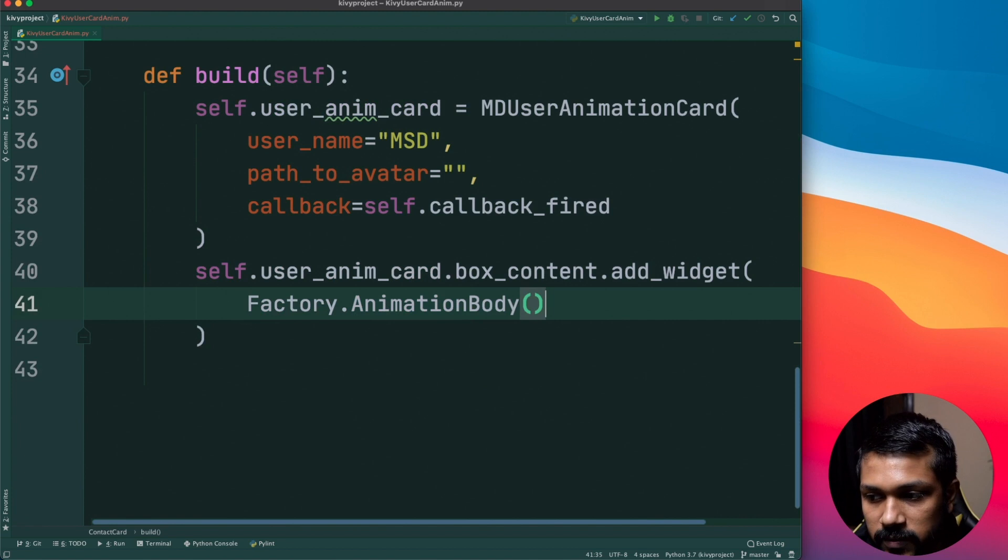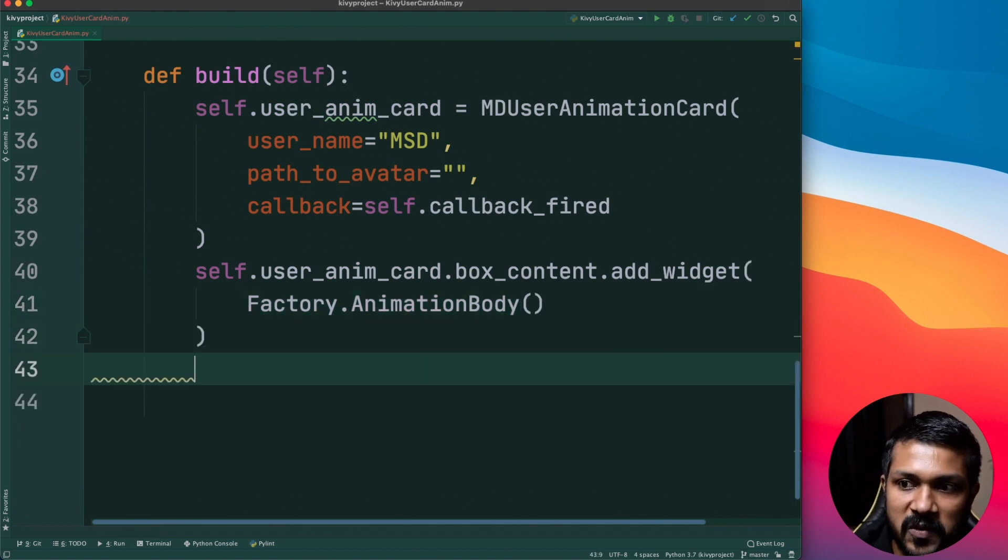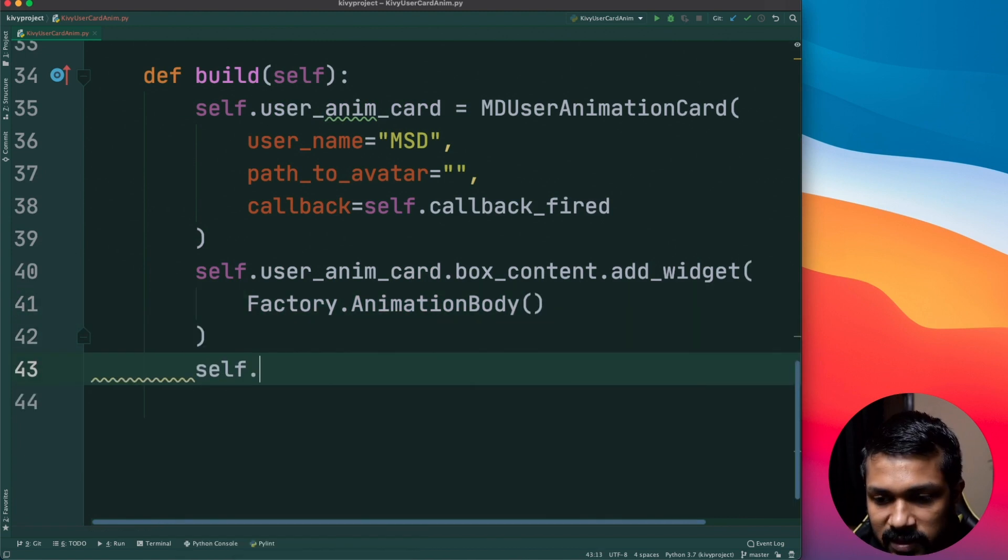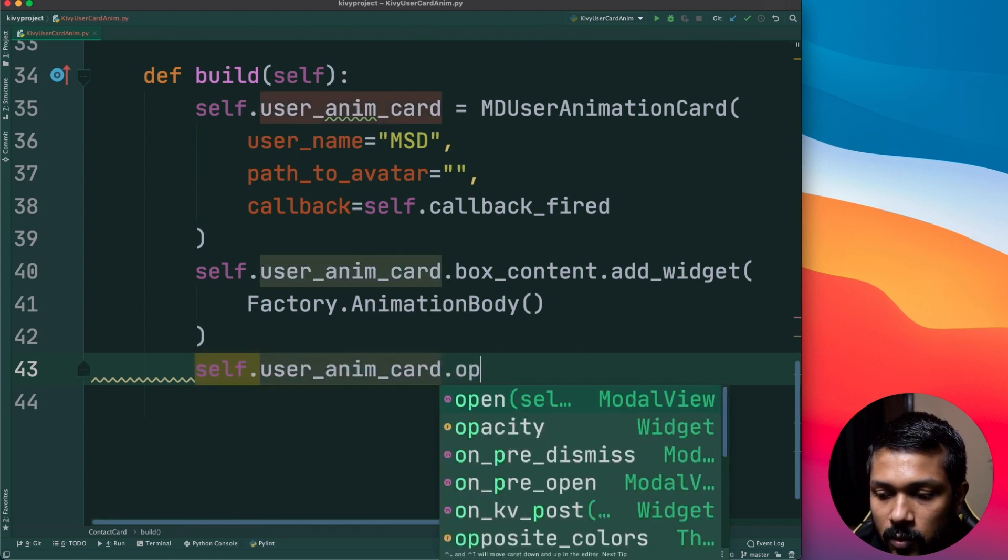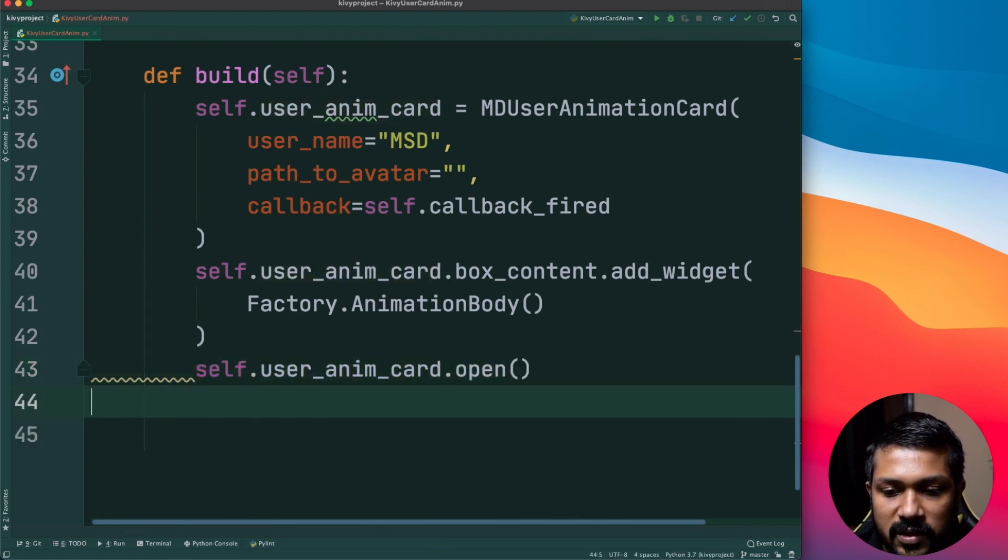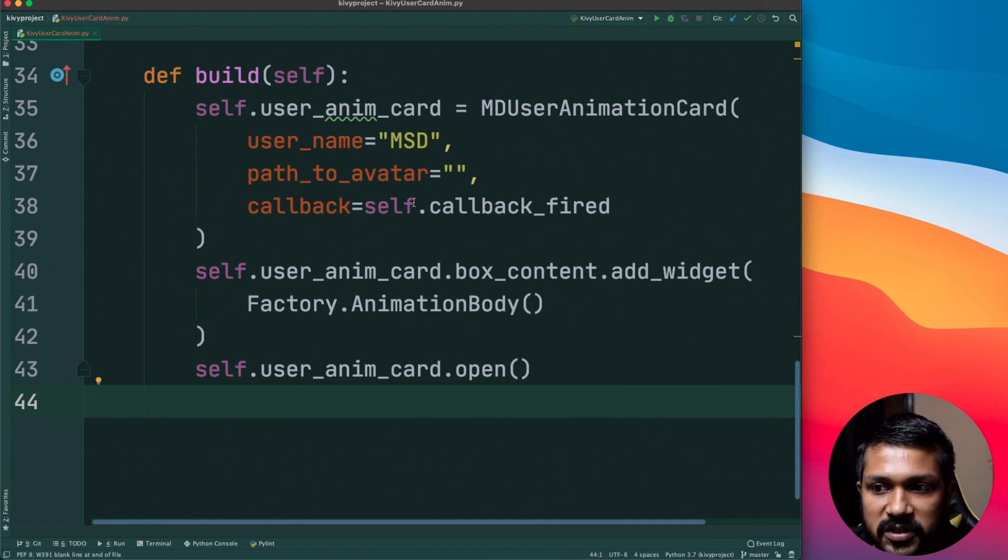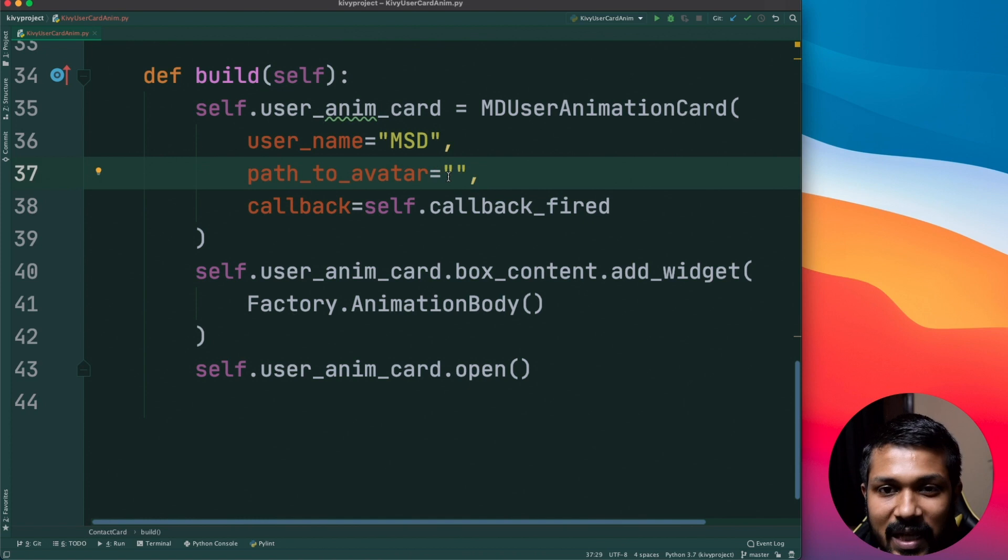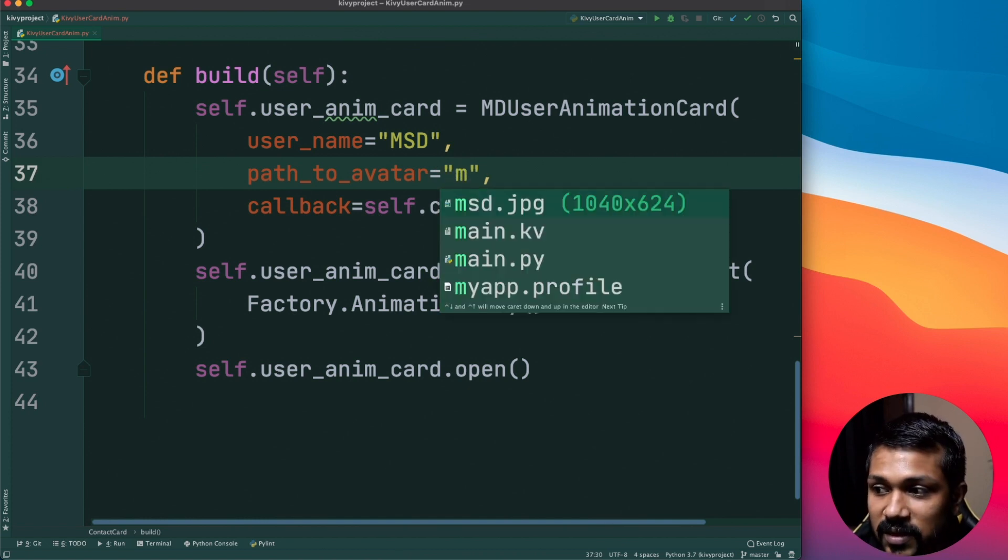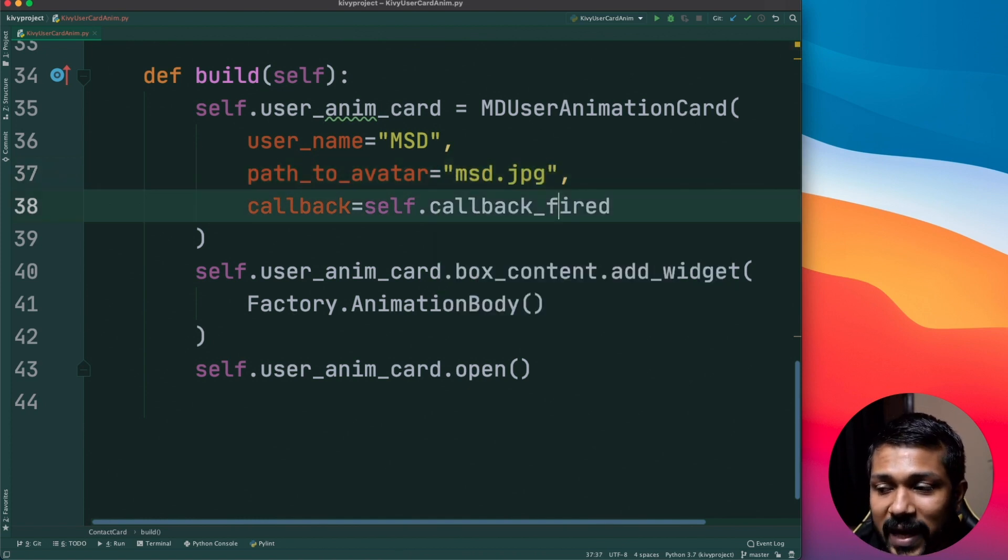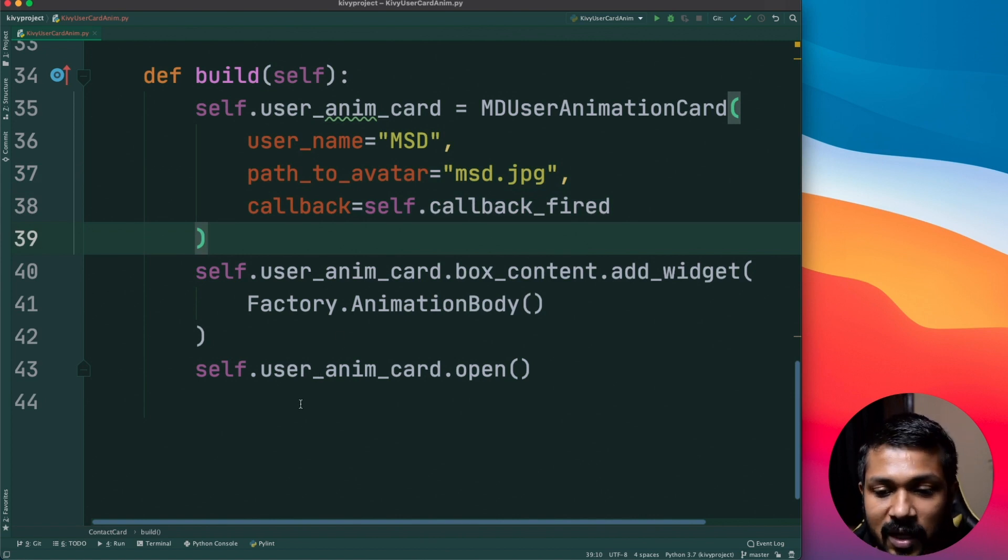Add_widget is basically for any kind of a widget and we need to add this widget which we have created inside here. So how do you do that? Just say Factory.AnimationBody and instantiate it. Awesome, now once you've created a user_animation_card you've also added the box_content, just say user_anim_card.open and we are pretty much done. Quick change here that I want to also add is to add the path to avatar. I only have an image and it's just called as msd.jpg so I'm going to add that image.